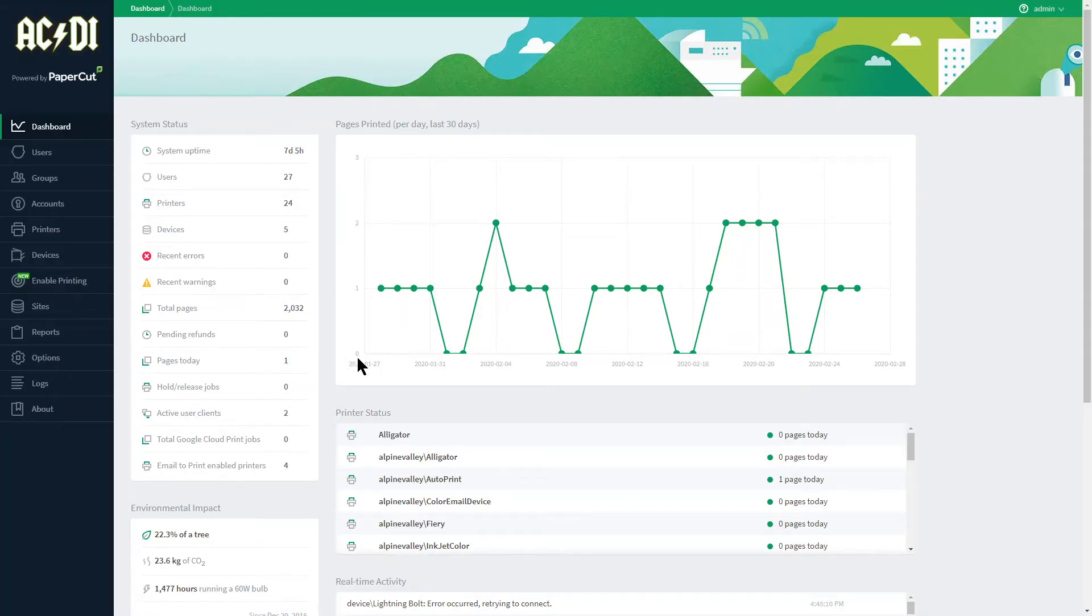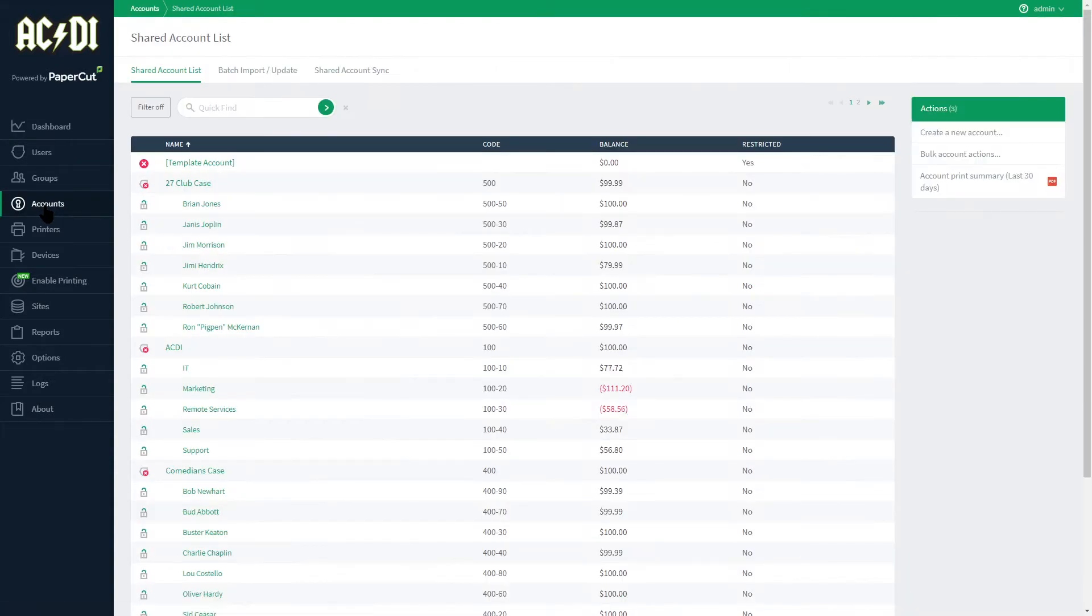I have logged into my personal instance of PaperCut MF. Tabs are on the left. Let's log in to the Accounts tab.